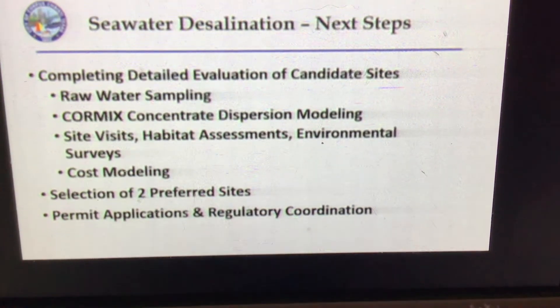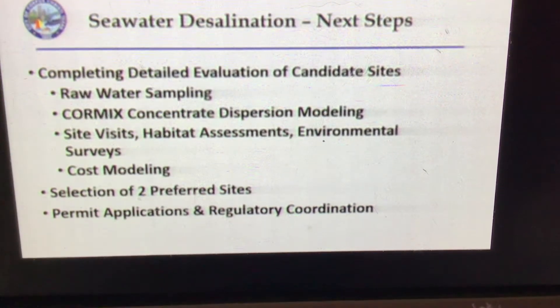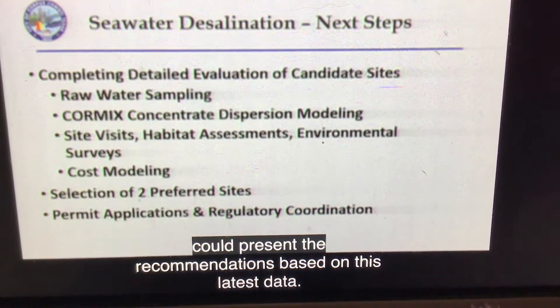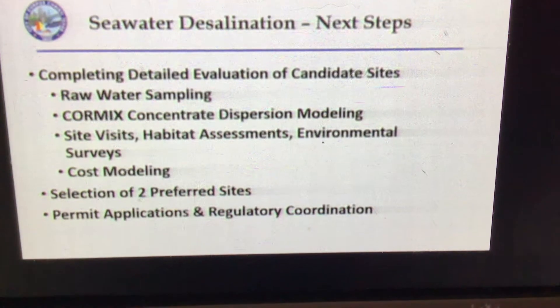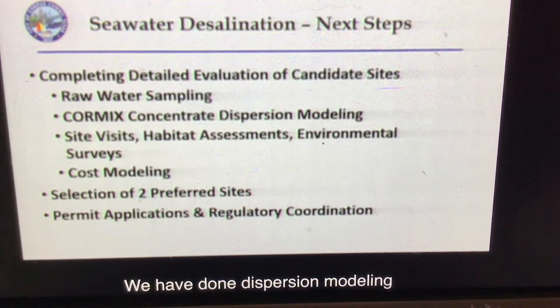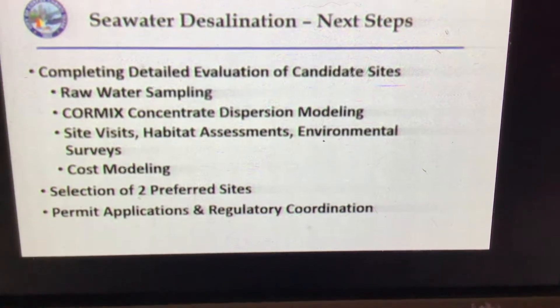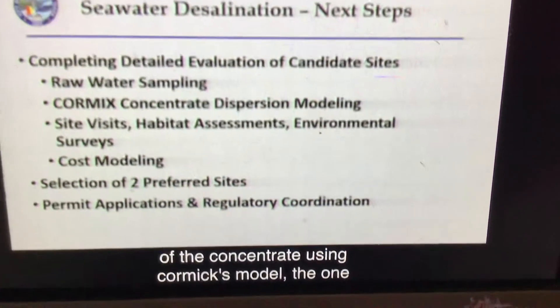We've done dispersion modeling of the concentrate using the Cormix model, which is the one approved by the state for this type of analysis. We've also done site visits.